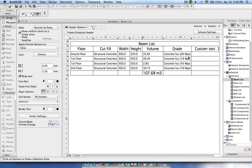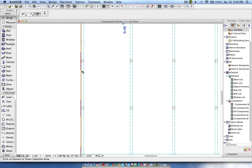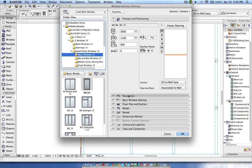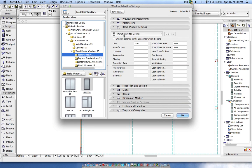This way you can use interactive schedules and custom text fields to add more entries to your construction elements. As mentioned, for doors, windows, or other object settings, there is a 'parameters for listing' section with user-defined text fields. This works for doors, windows, skylights, stairs, and objects — but not for construction elements like walls, beams, roofs, shells, columns, or slabs. For construction elements, you must use the custom text available as parameters in the interactive schedules.